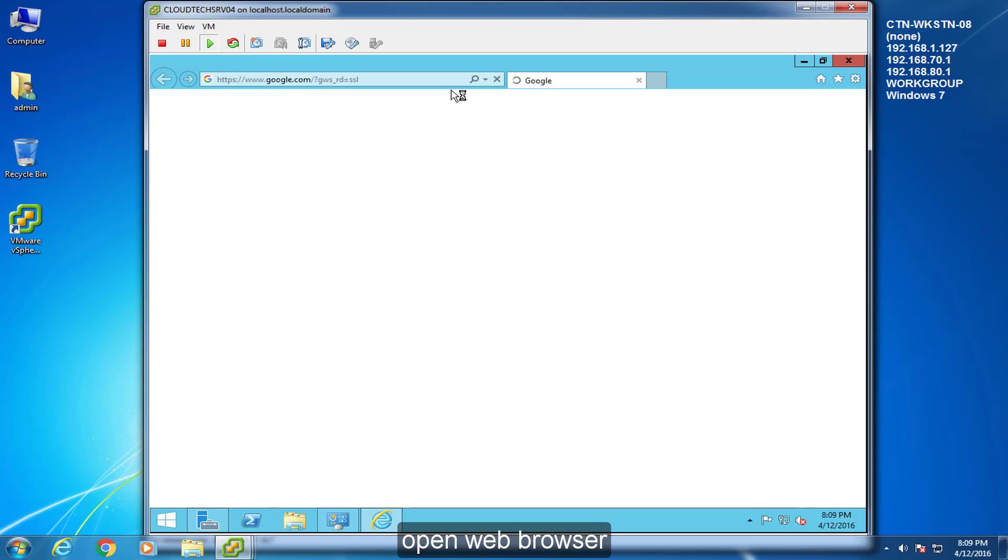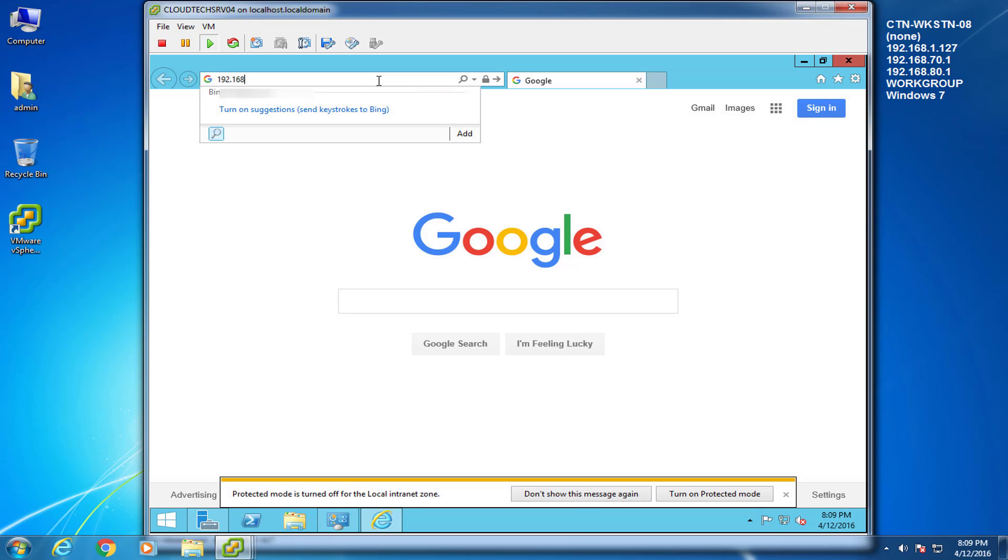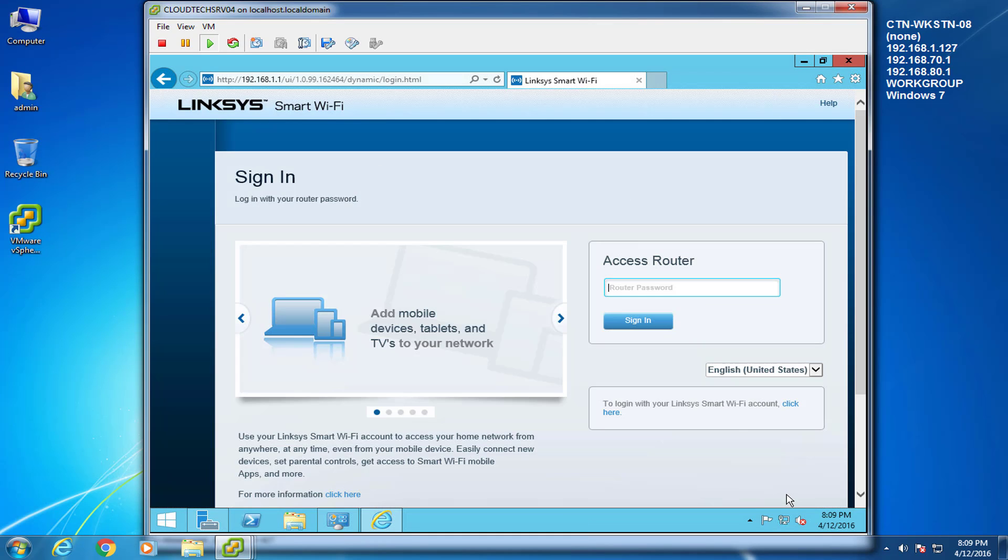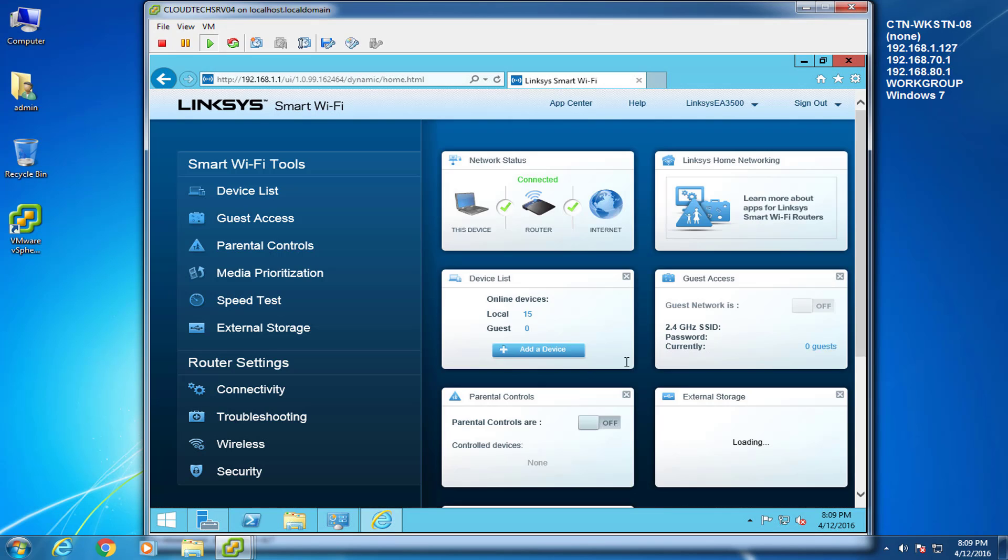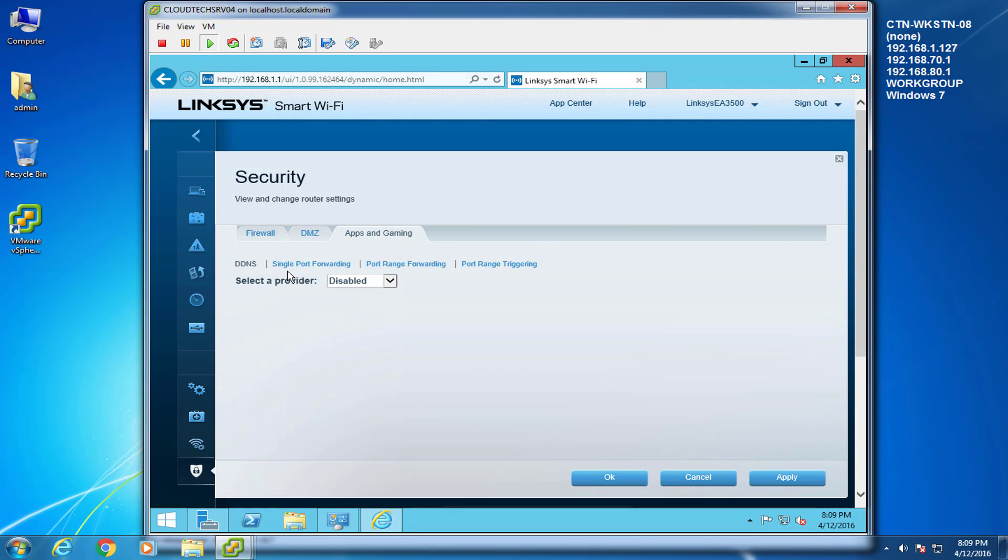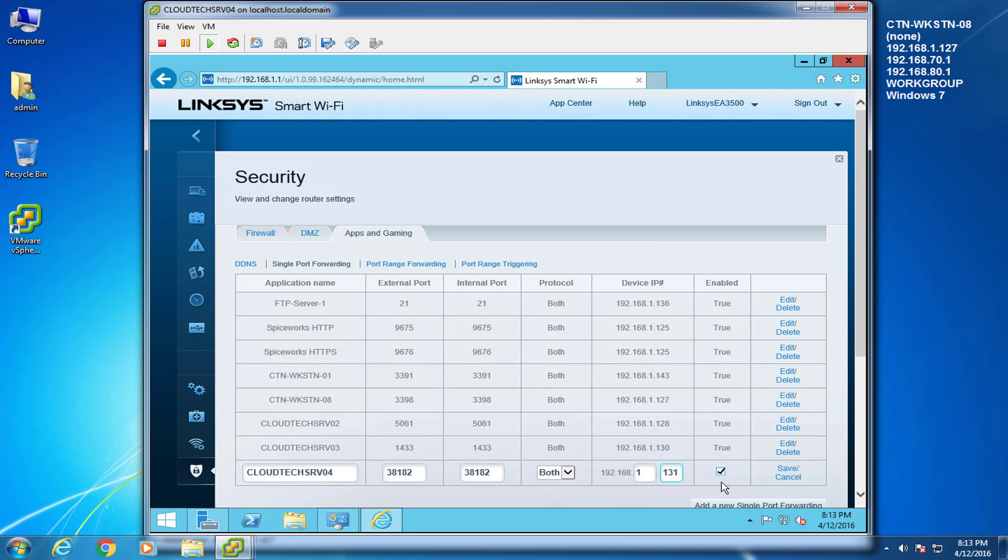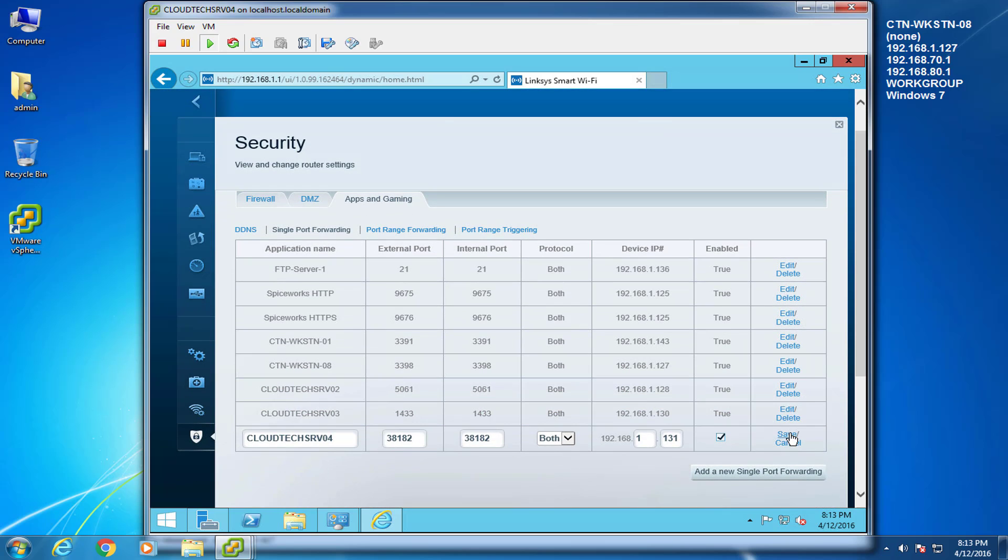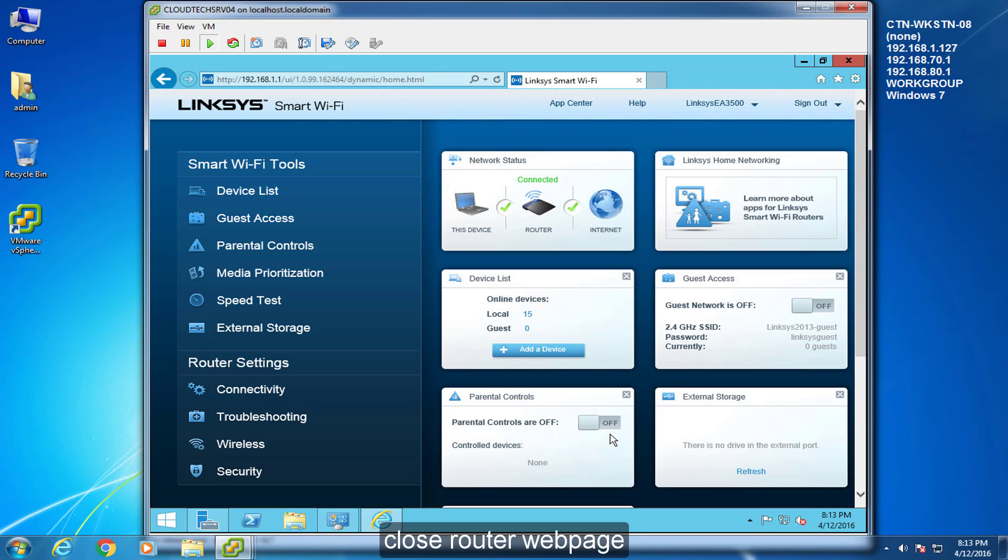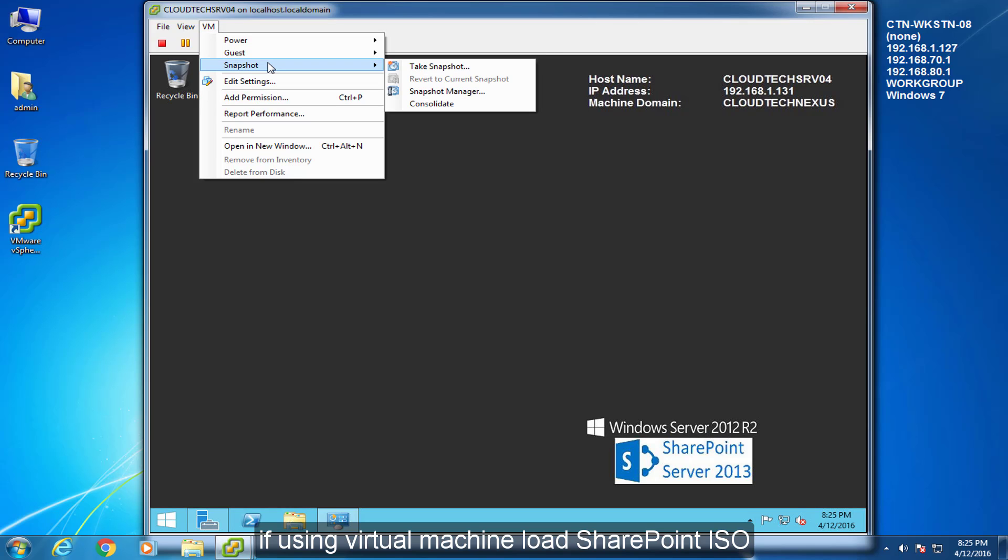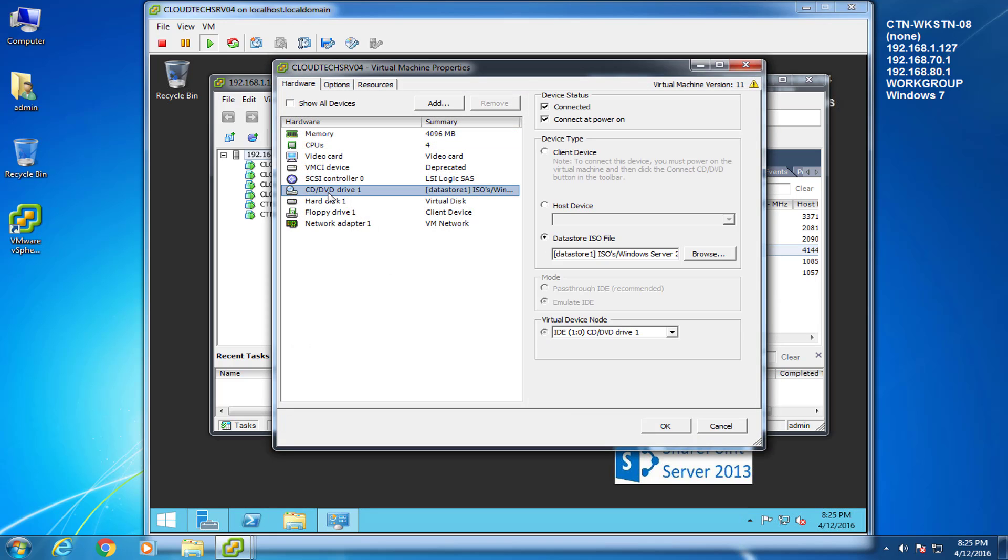Open Web Browser. Log on to router. Open SharePoint port. Close router web page. If using virtual machine, load SharePoint ISO. If using a physical machine, load SharePoint install media or file.